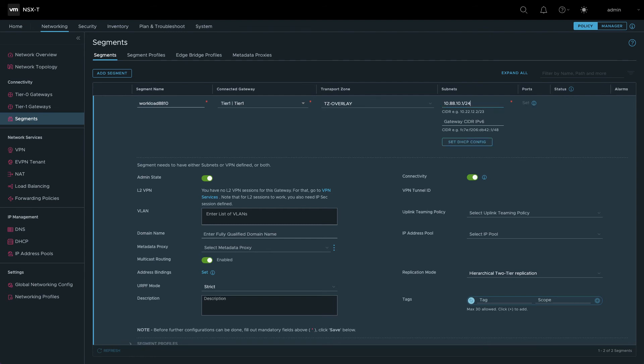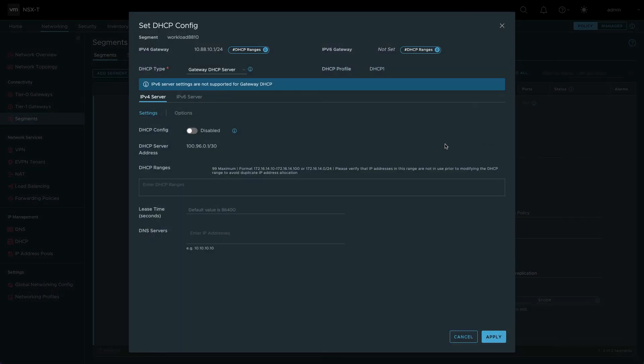To provide DHCP services to this segment, click Set DHCP Config. Click the switch to enable the config and enter the desired range of dynamic addresses.